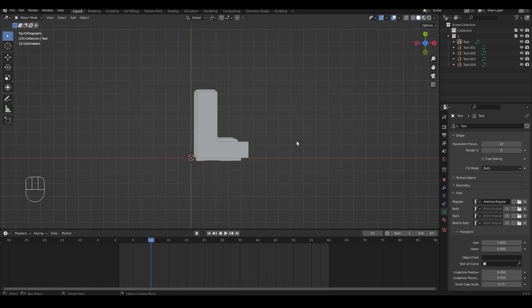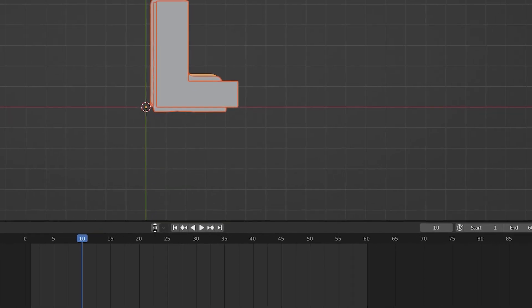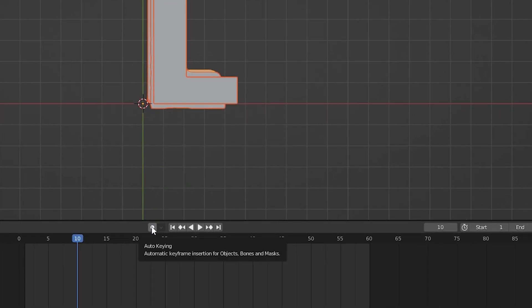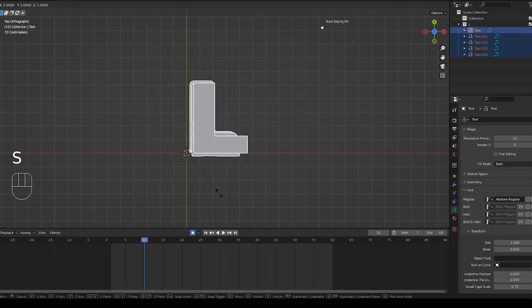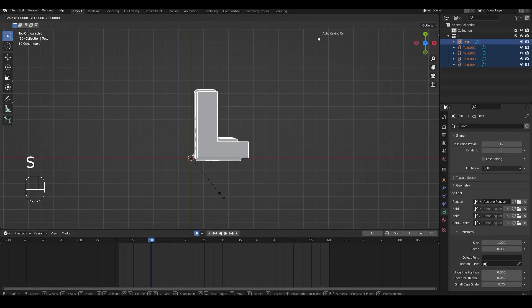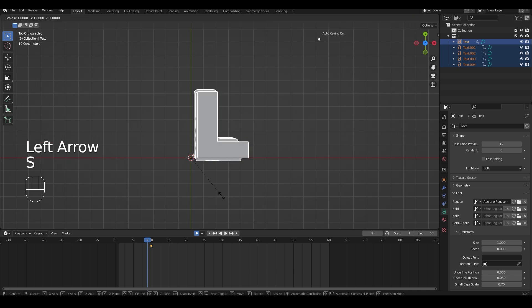Now we're going to animate the scale of the letters all at once. So we're going to select everything and make sure our auto keying is on and go to one frame and press S to scale and press 1 on your keyboard to set it to the scale of 1. And then go to the other frame, press S and press 0 to scale it to 0.